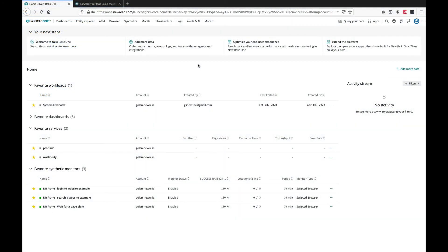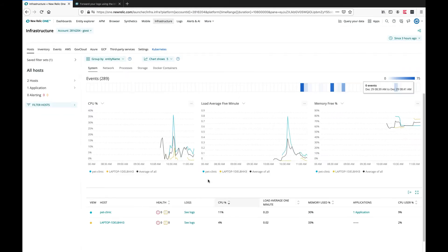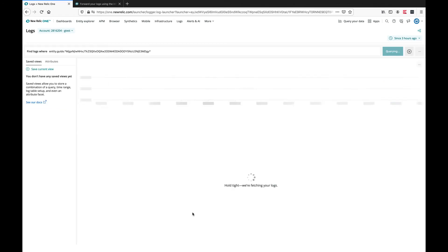We can now go to the New Relic UI and go to logs from the top navigation or go to infrastructure and logs.